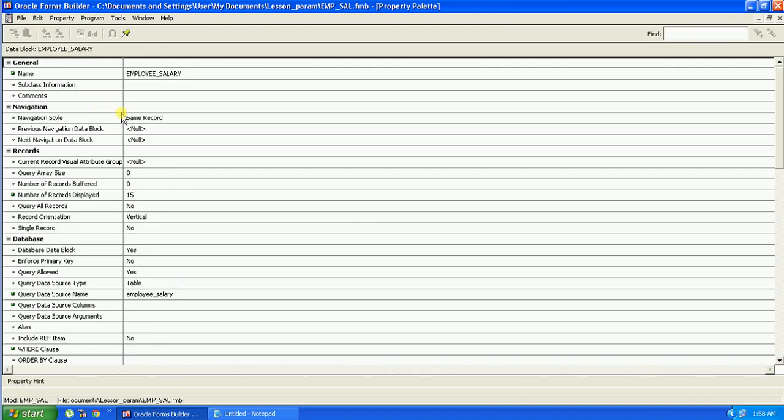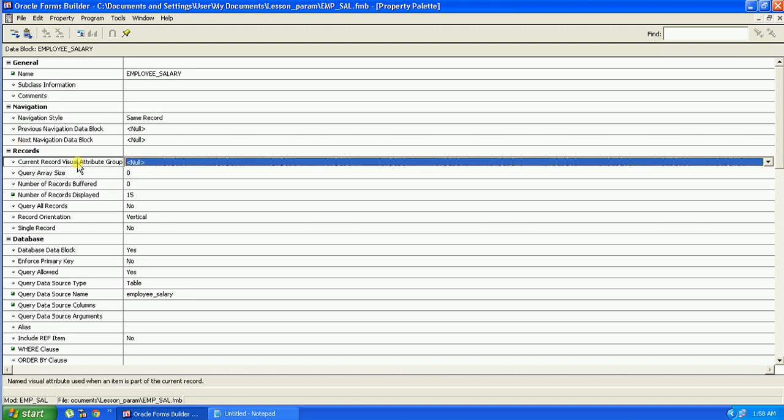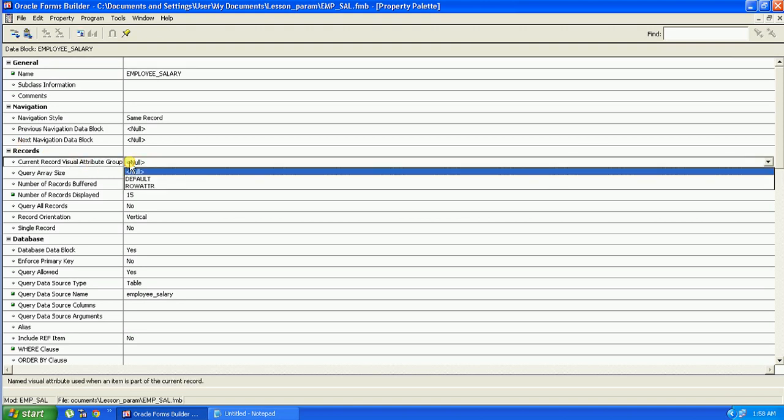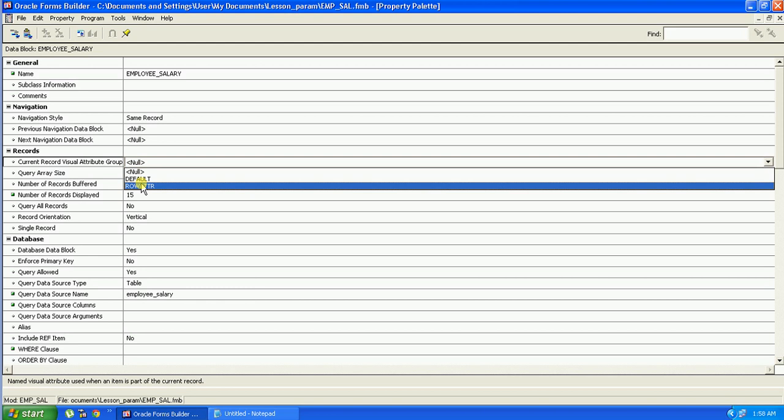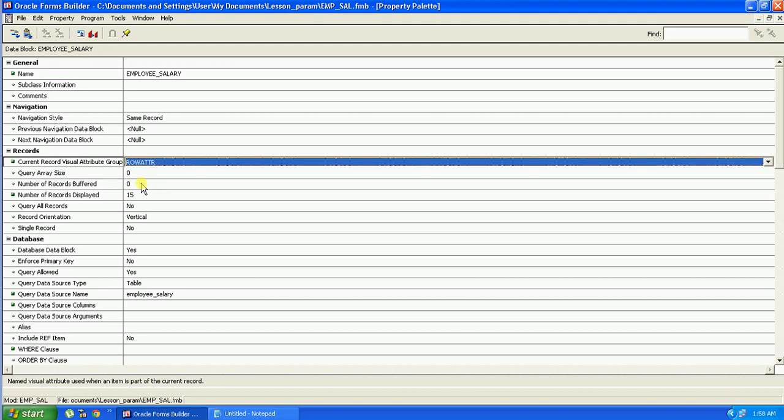Here you will find under the record section, which is called current record visual attribute group. As we have created the visual attribute, how many attributes you create will be populated in this dropdown. There is a default, which Oracle Forms set itself. So we will select this row attribute, row_ATTR.